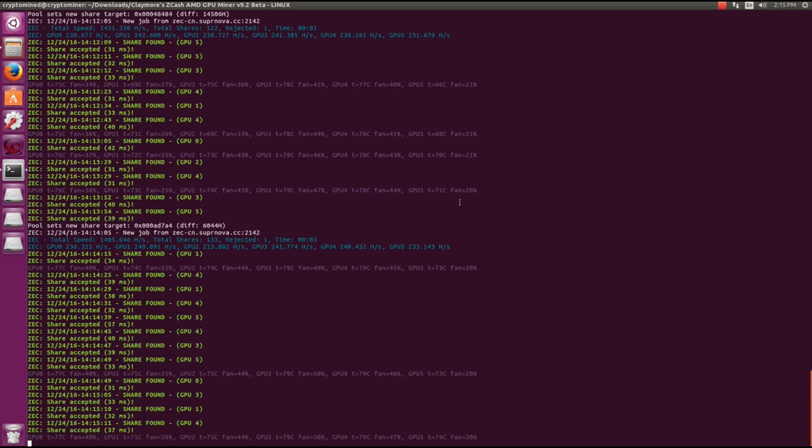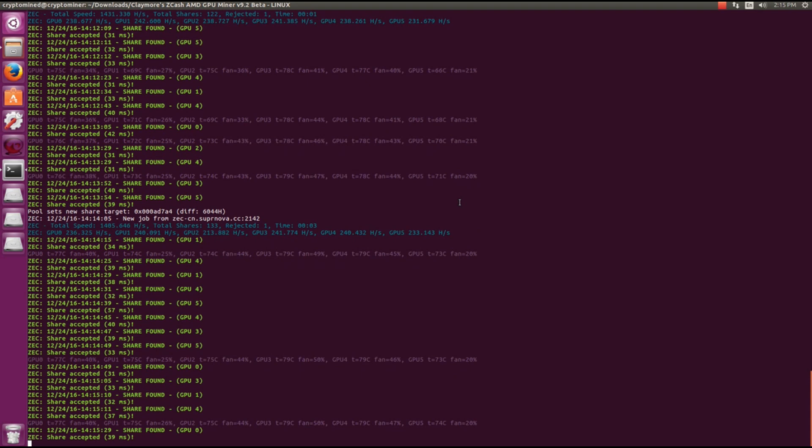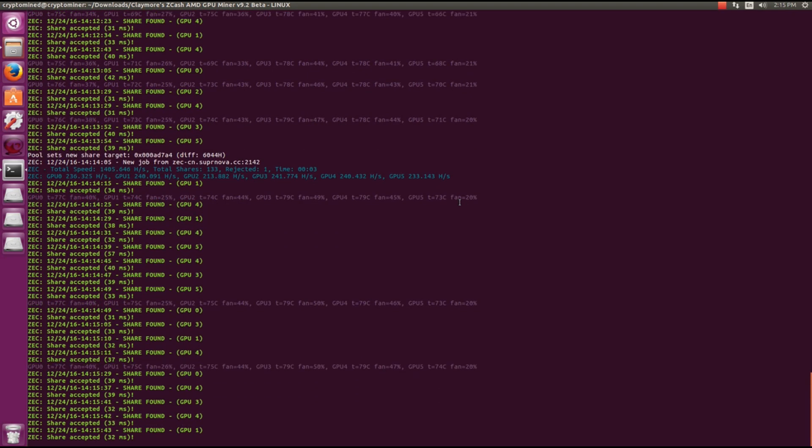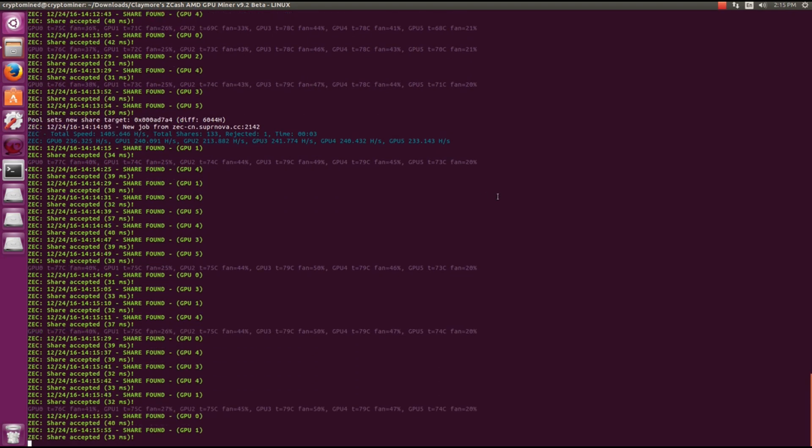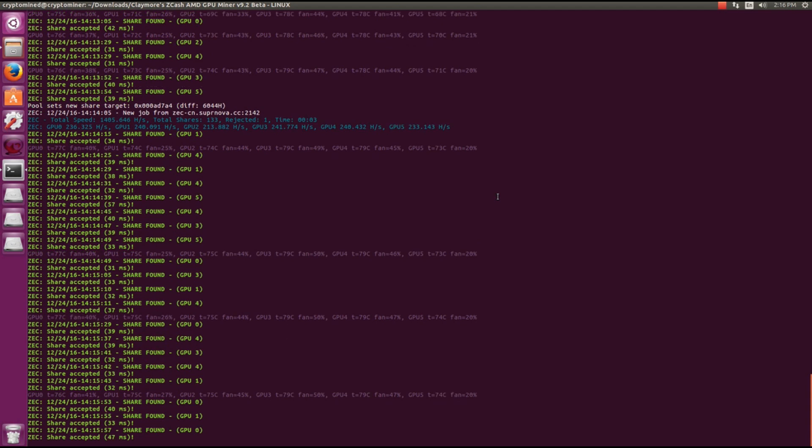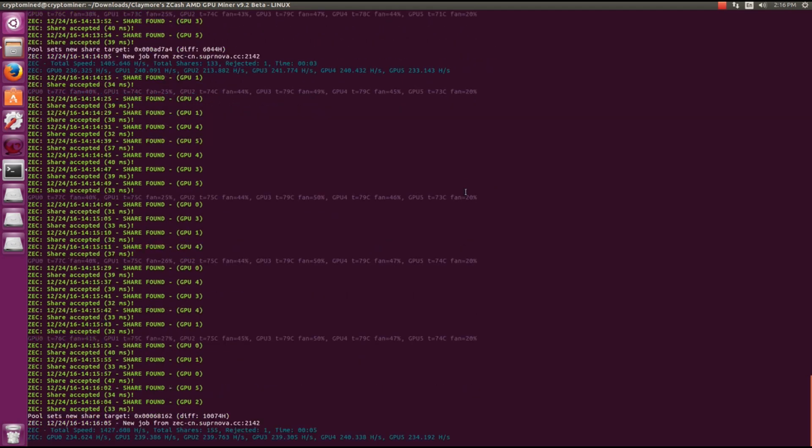If you are using Ubuntu this is the miner to use for Zcash. You don't have to use OptiMiner anymore. This miner has a lower dev fee and higher hash rate.